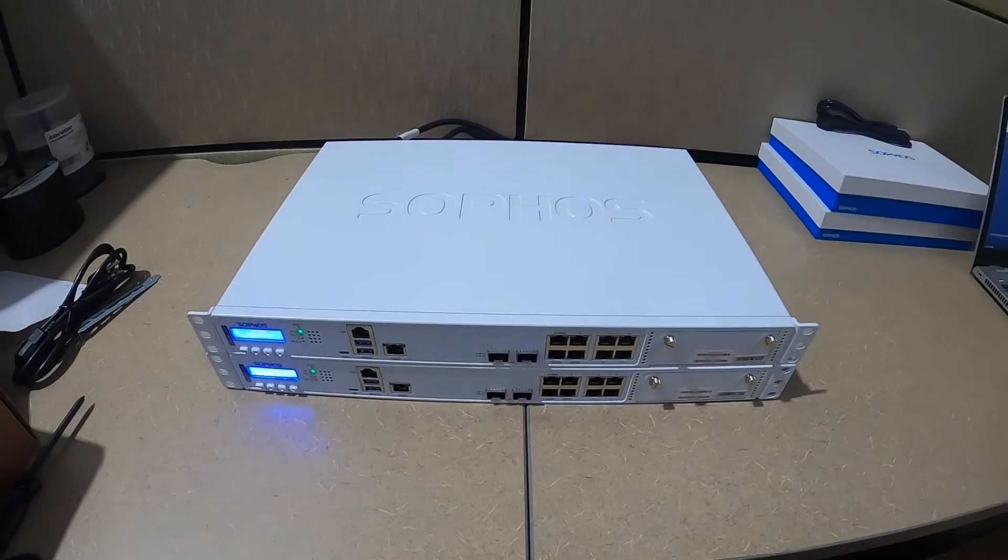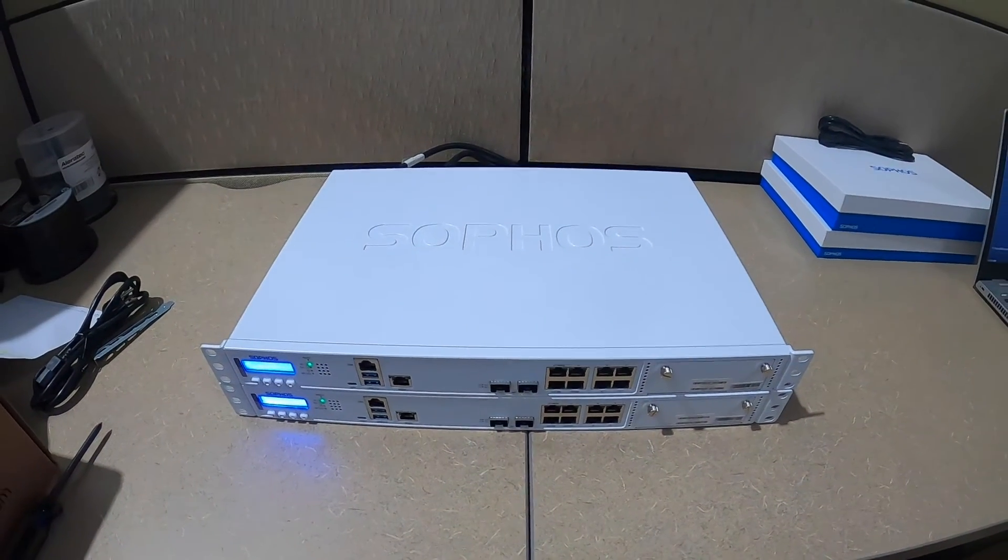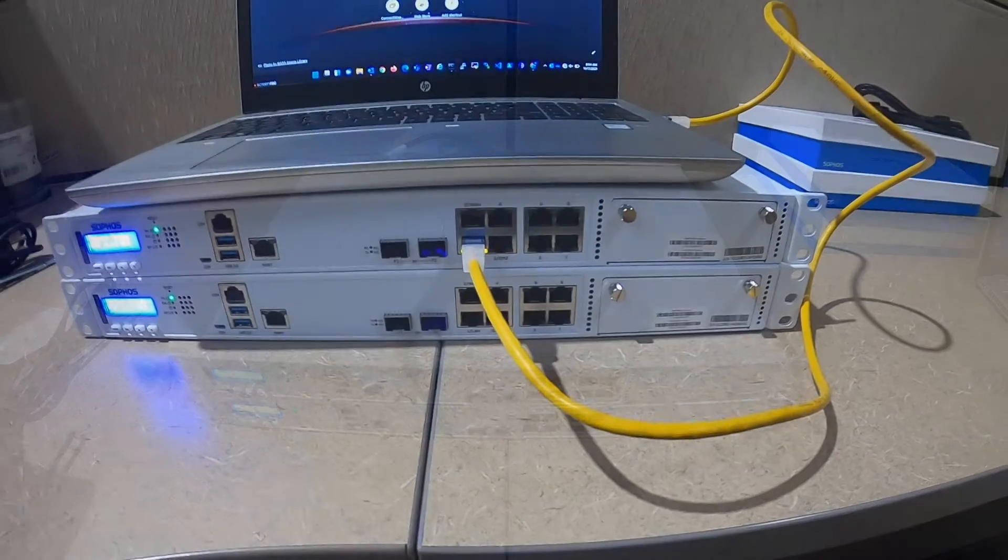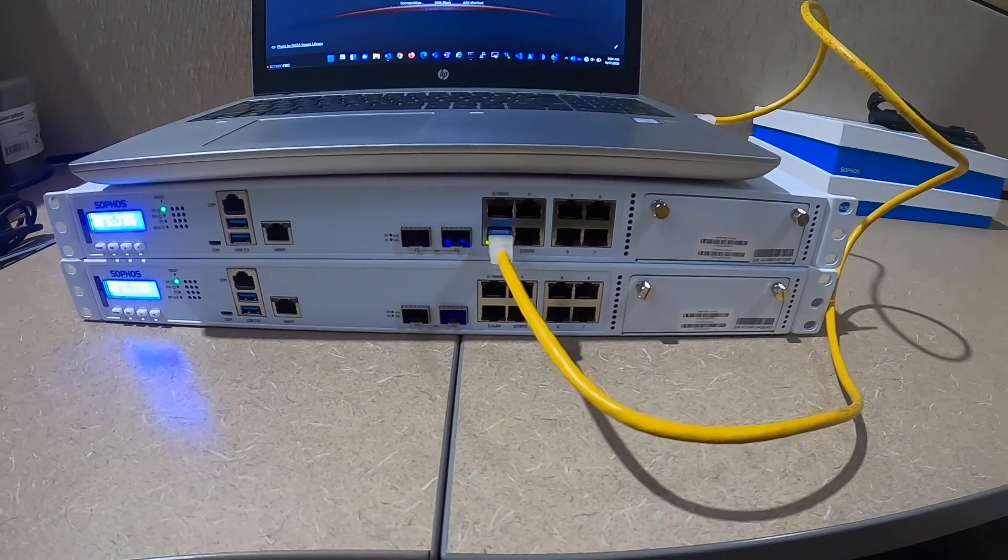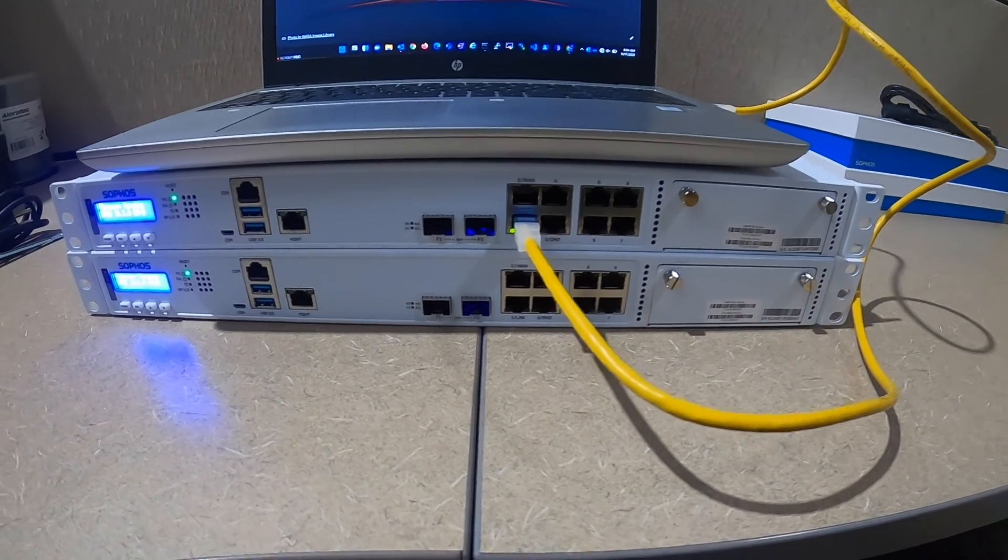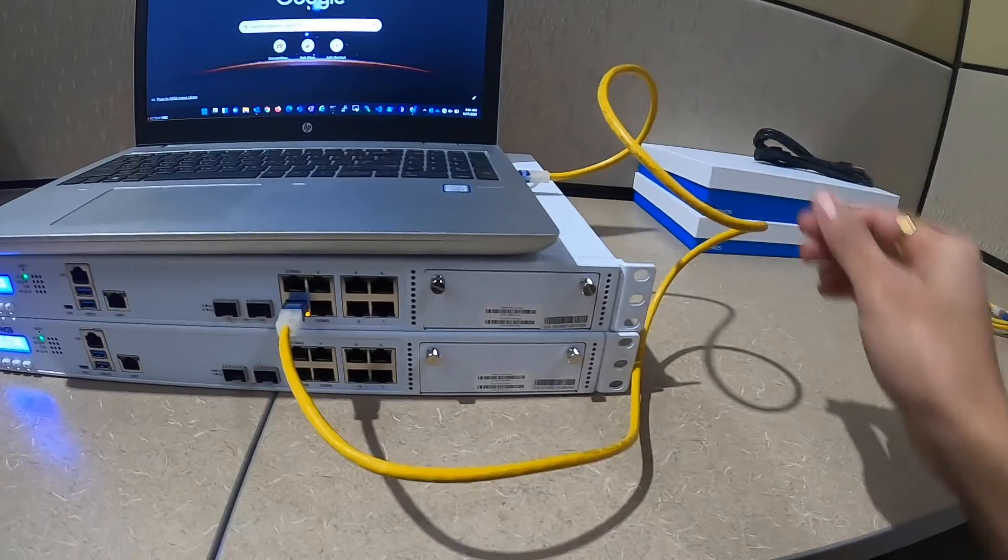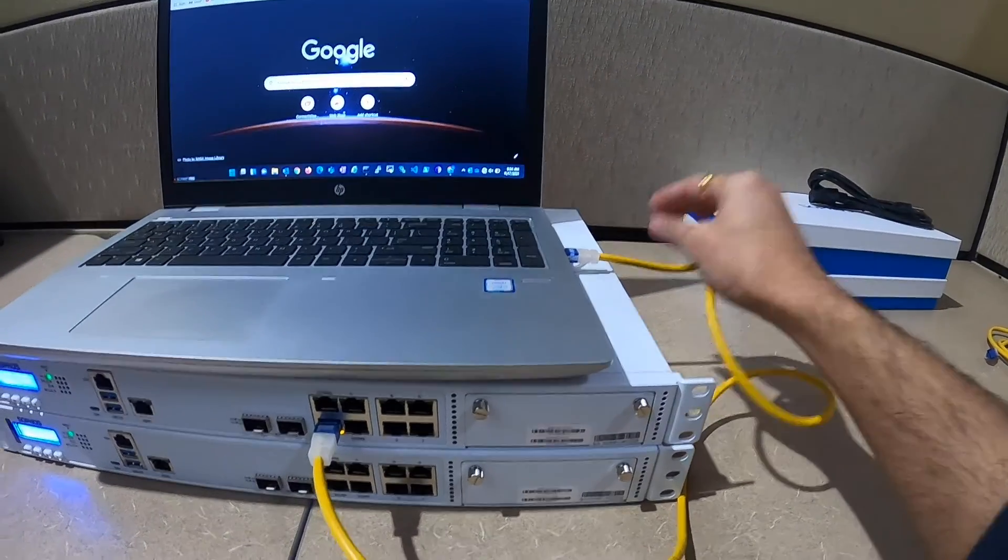First I am going to configure firewall one. I have connected the LAN port of the firewall to my laptop and I will set up the LAN IP address on this firewall.